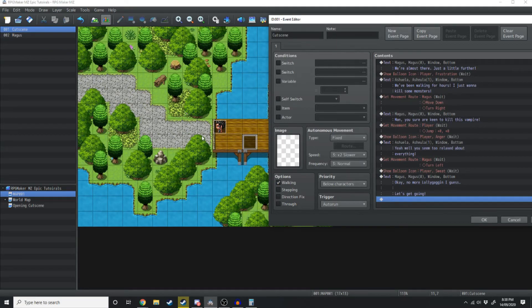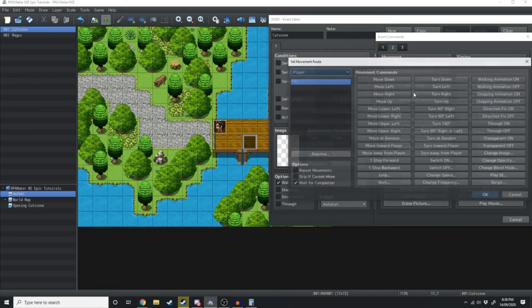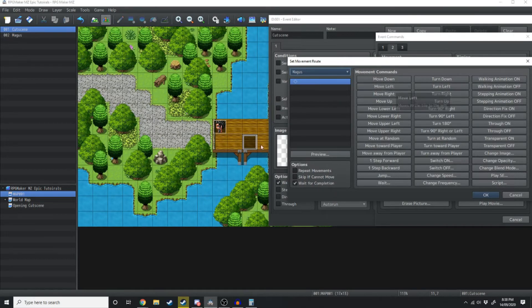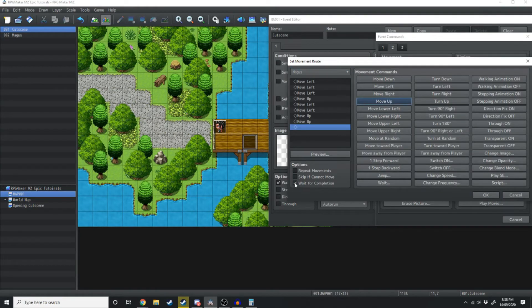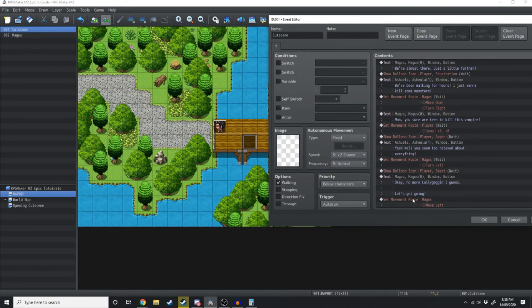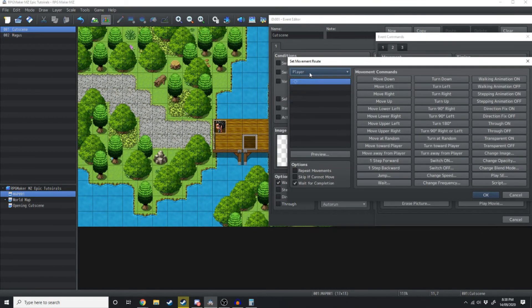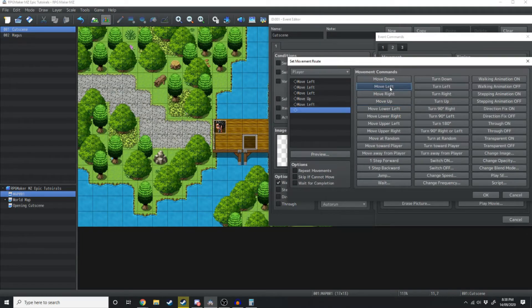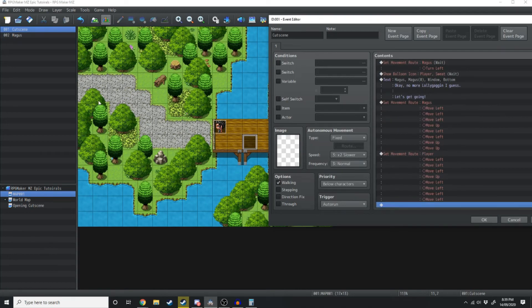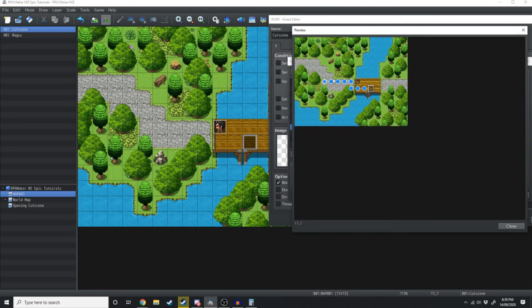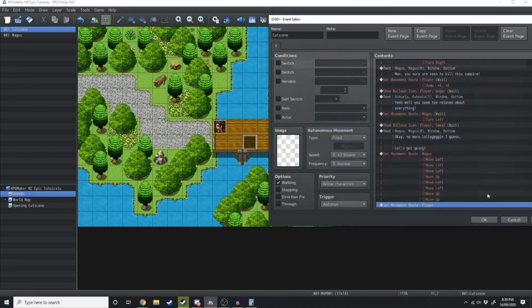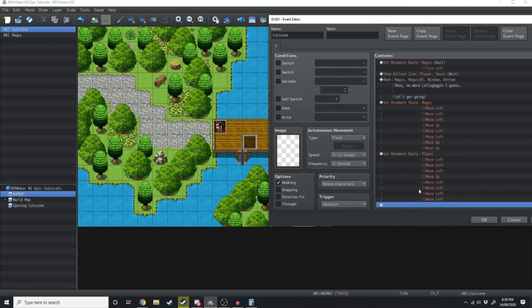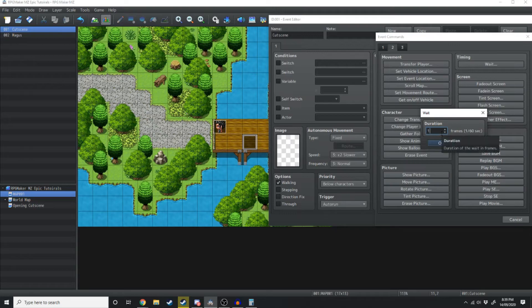Now what we're going to do is have them both walk at the same time. Go to Set Movement Route and have Magus move first — he'll go left left left up, left left — and right here where it says Wait for Completion, just untick that. Now set a movement route for Ashula — make sure this is Player, untick Wait for Completion, and she's going to move left left left up, left left left left. After this movement starts, since we're not waiting for completion, we're going to add a Wait command of 2 seconds which is 120 frames.